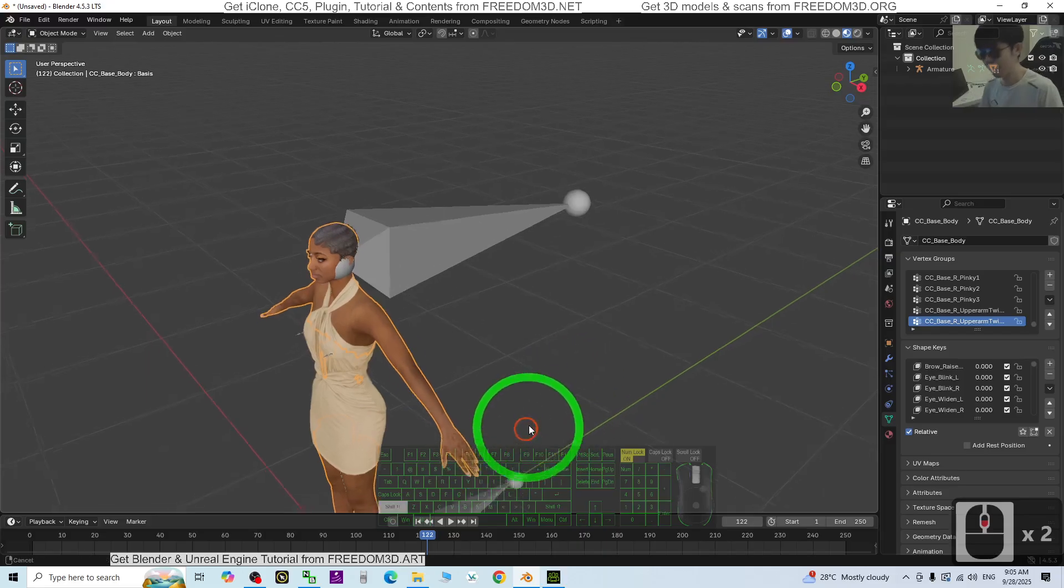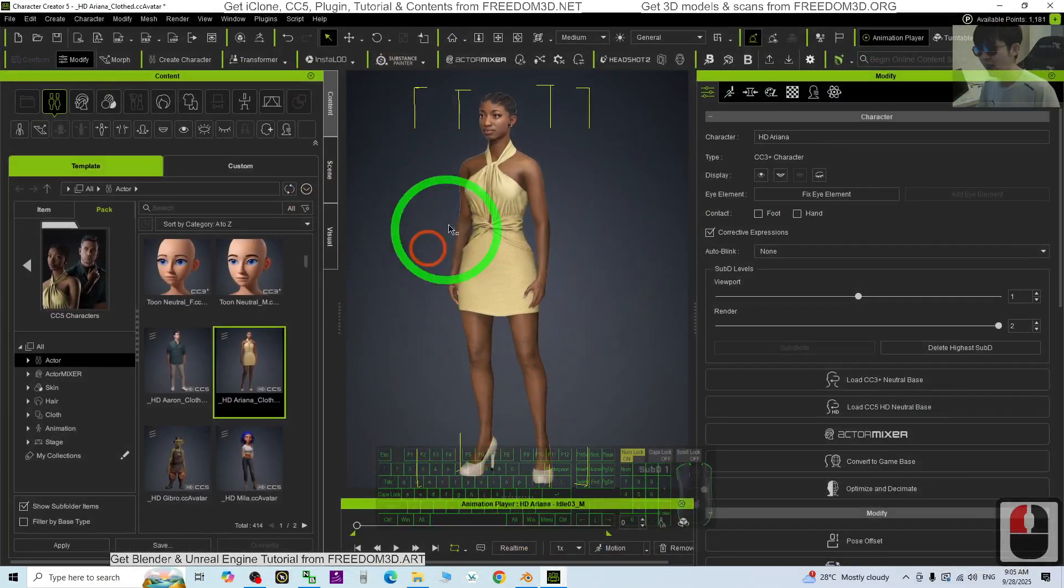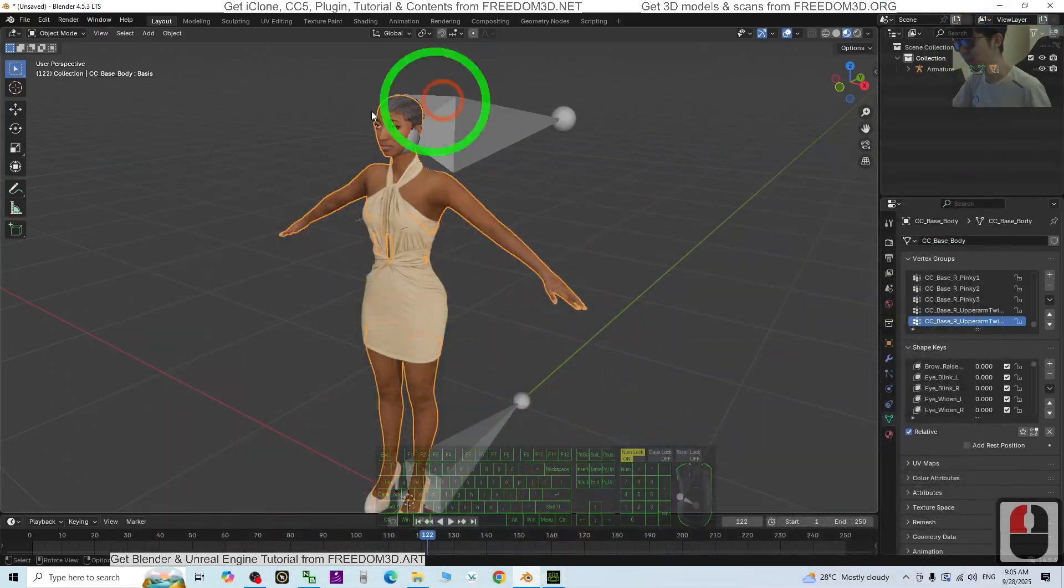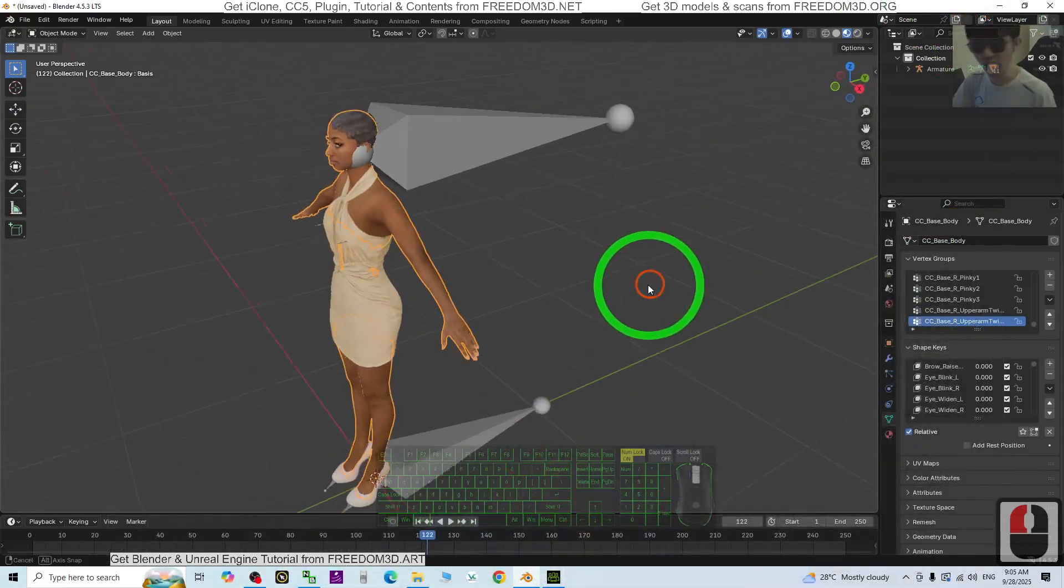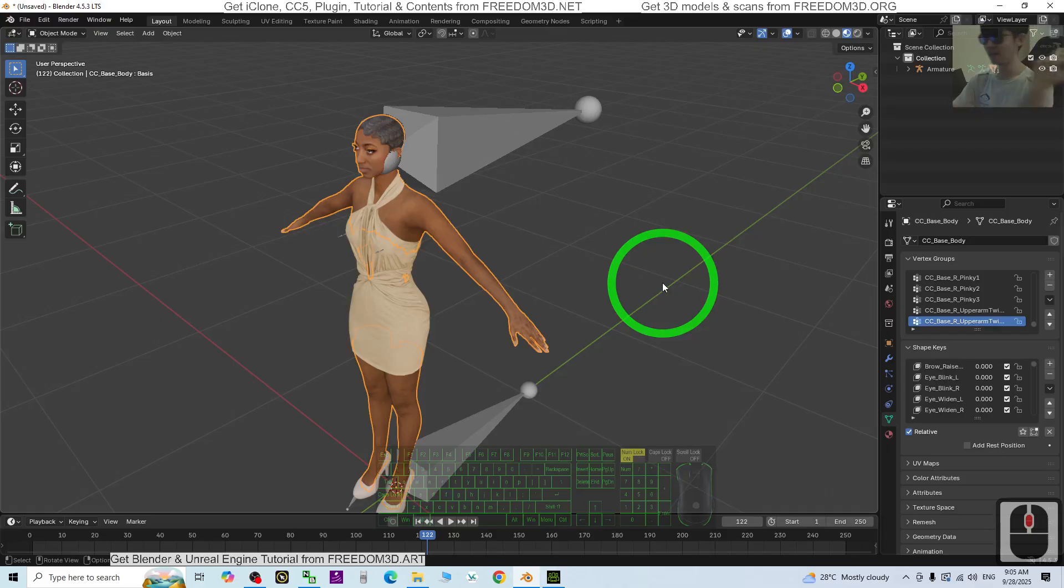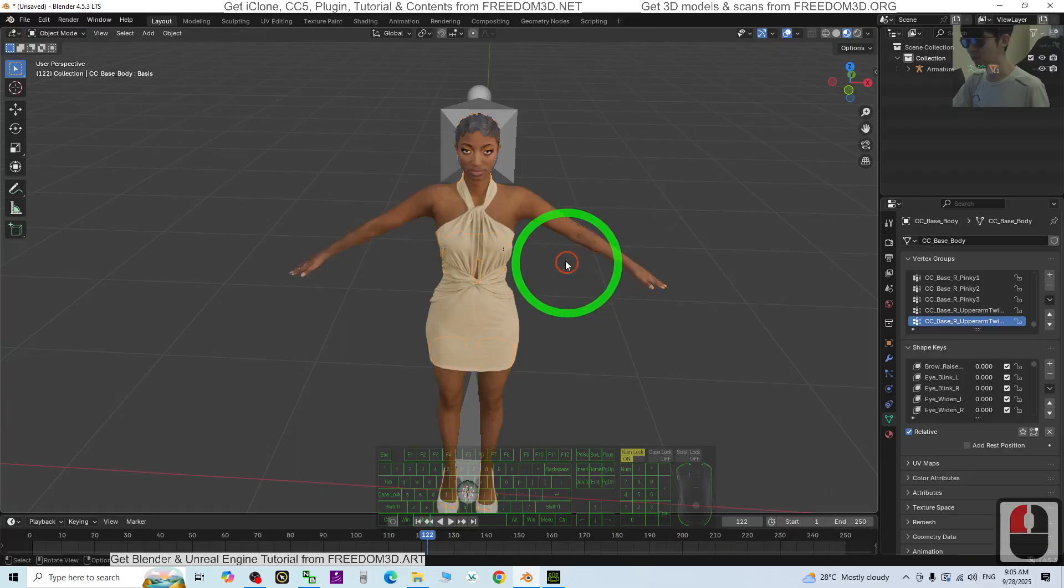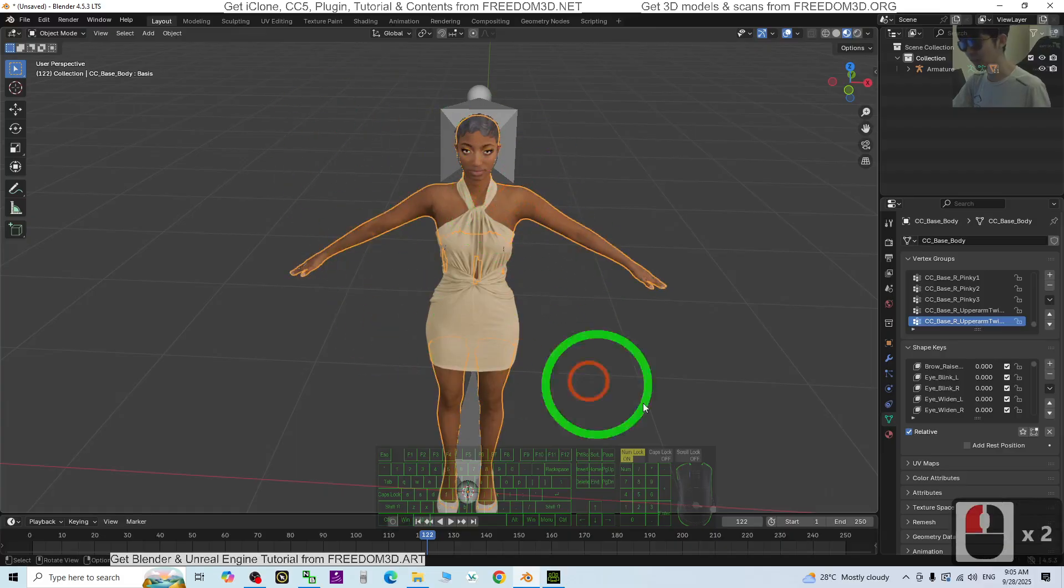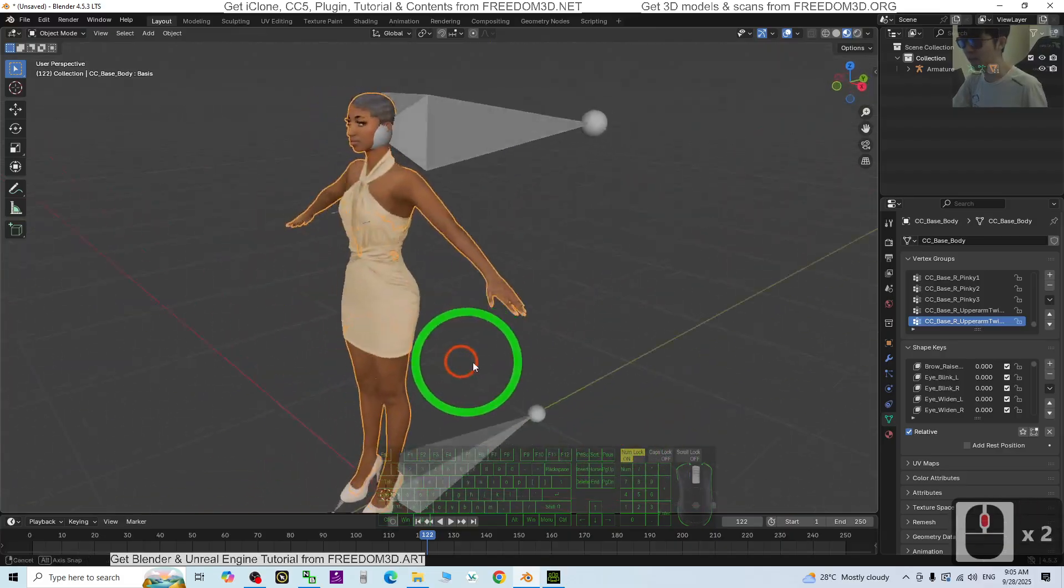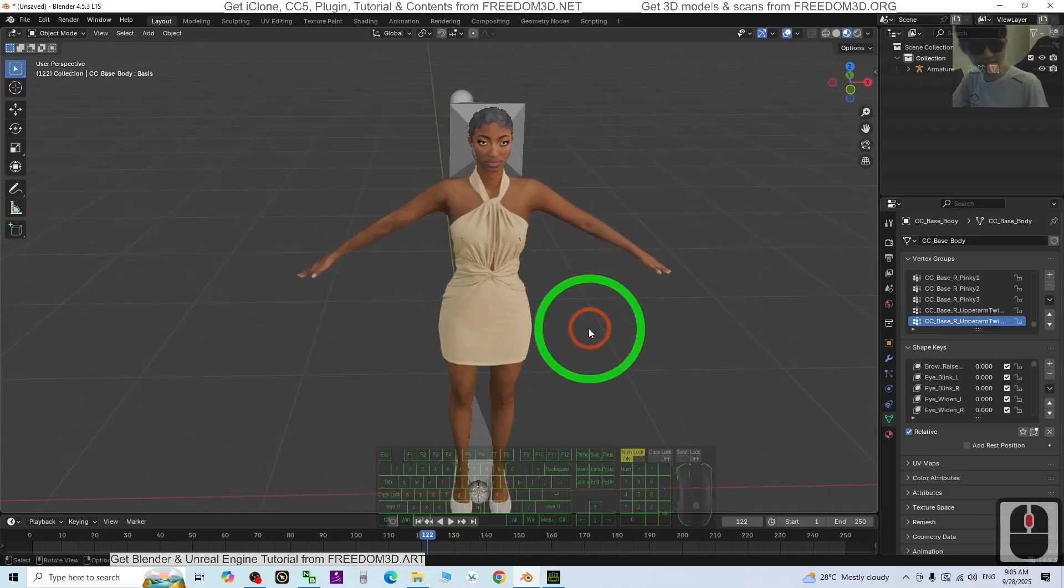That's all for today about my tutorial on how to export the CC5, the Character Creator 5, 3D avatar into Blender 4.5, without any plugin. Just take it easy. Just merge and bake all of the material textures into just one single piece of material texture. Everything will go really easy. That's all for today.